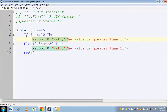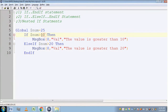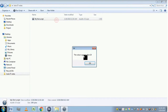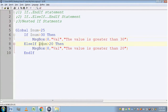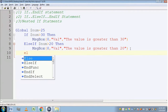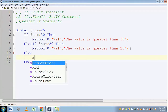Let's change the value to 30 and see what happens. The output is 'the value is greater than 20'. It is executing the ElseIf condition because the first condition failed, so it started validating the second condition, which returned true, and the instruction inside that condition was executed. Now let's see what happens if none of the conditions are true.